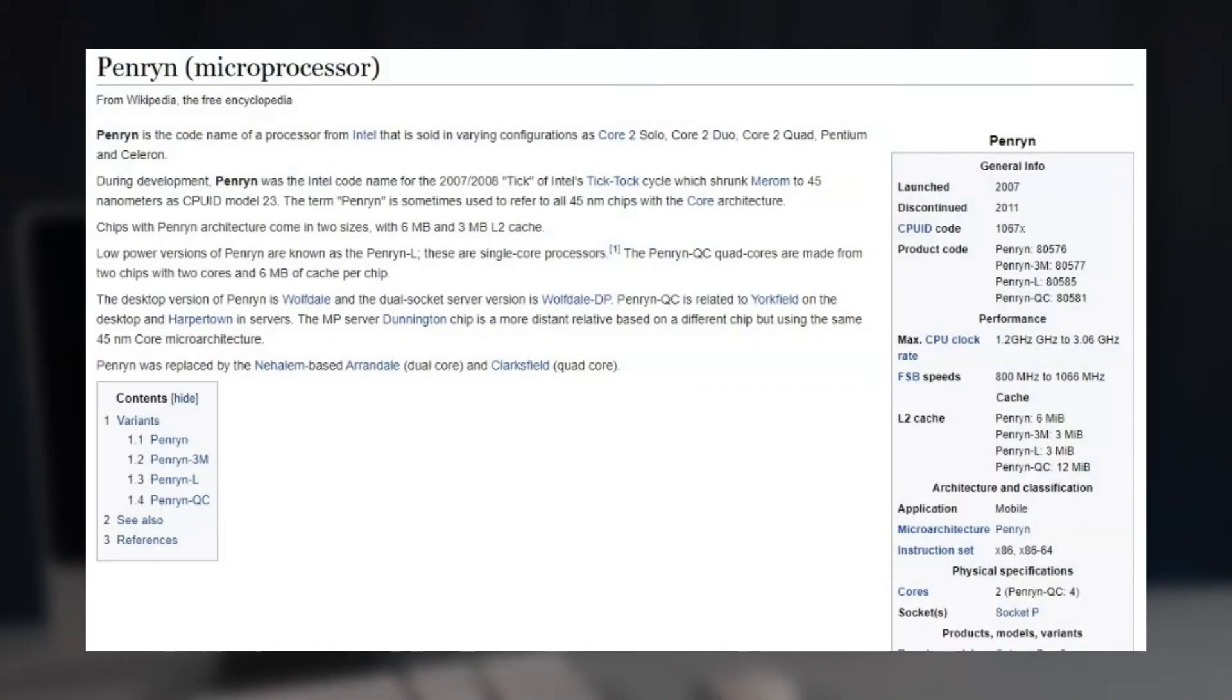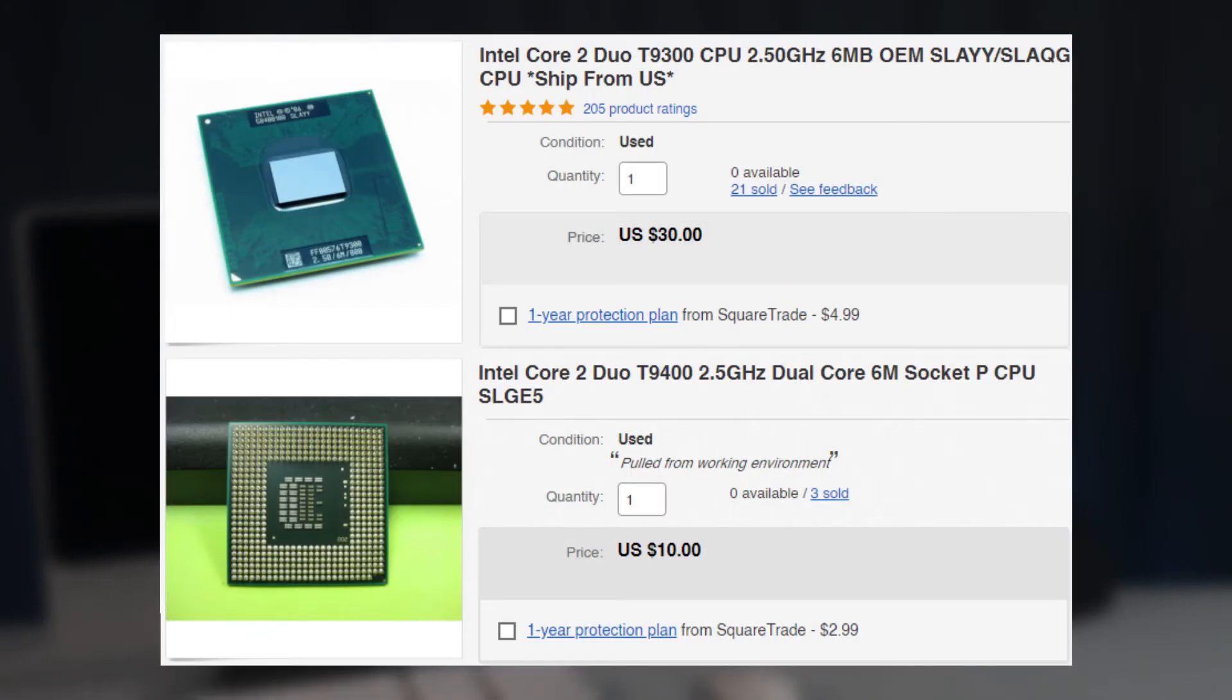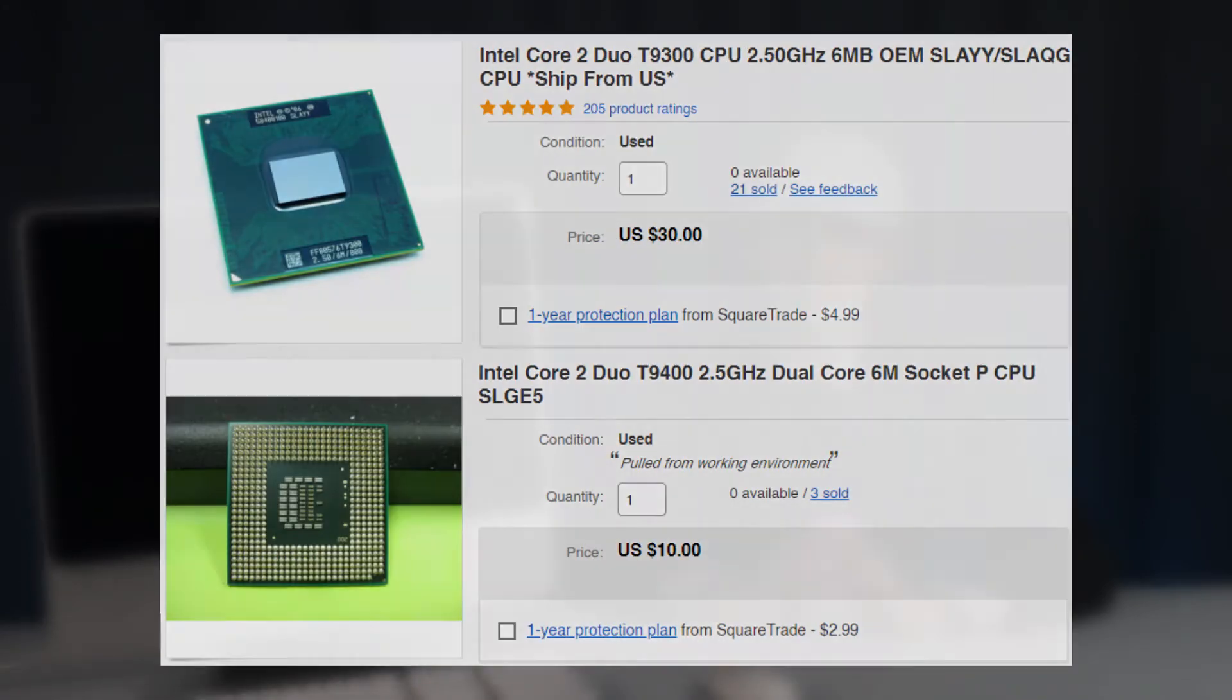Then began the half-baked research stage. Penryn was the codename for a series of mobile Intel processors released in 2008. The Catalina Patcher website specifically mentions the T9300 chip. At the time of these endeavors, the T9300 was about $20 more expensive than another variant of the Penryn platform, the T9400.